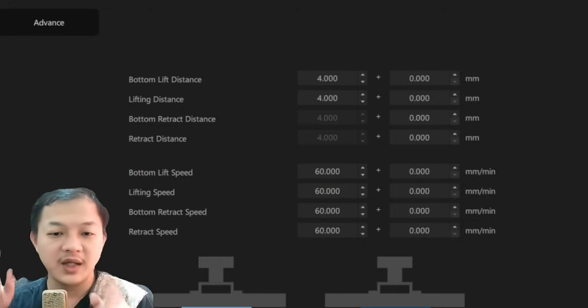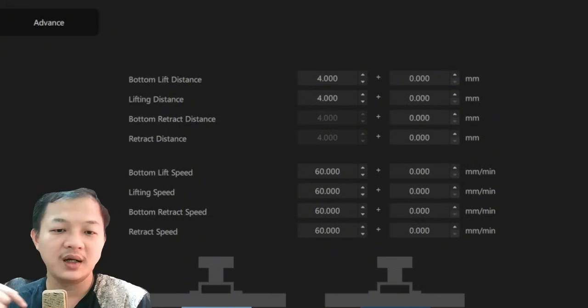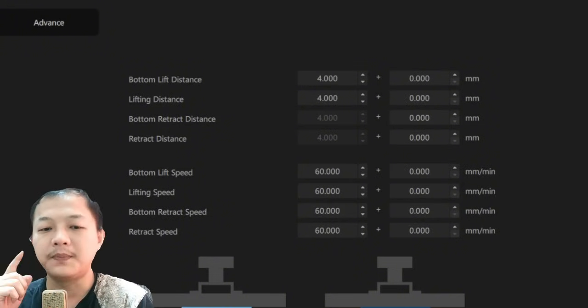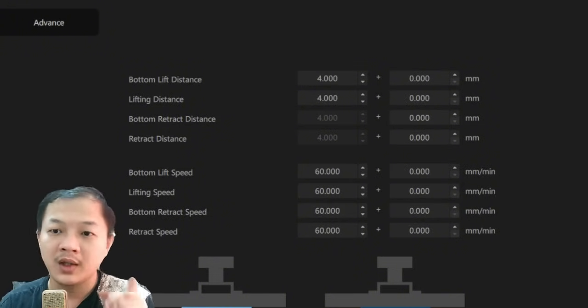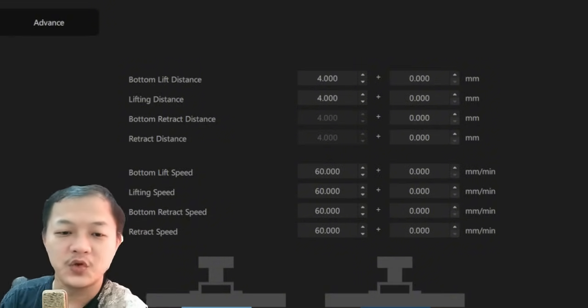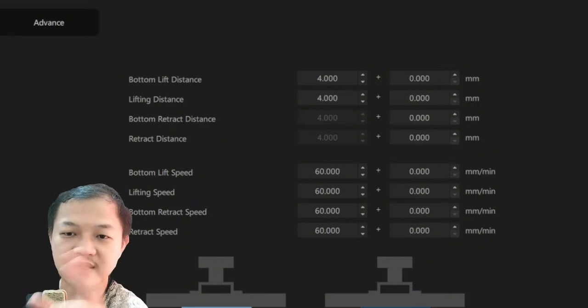Whether you are using Lychee, Chitubox, or any other slicer, the principle is the same. Here I am using Chitubox 2.0 as an example.